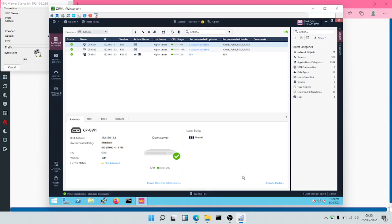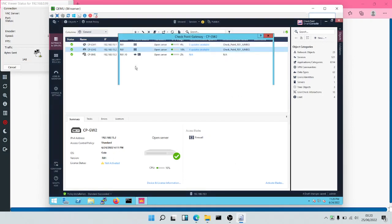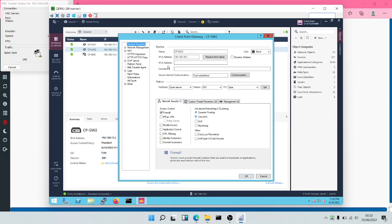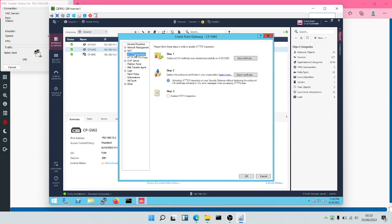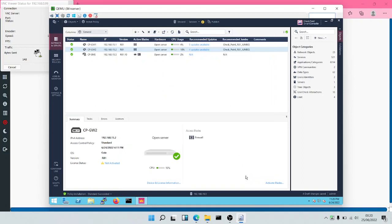Now we can come to the second gateway and we can replicate the same thing as well. We'll click on HTTPS inspection. As you can see, a certificate has been created. So all we need to do is click on Enable HTTPS inspection.